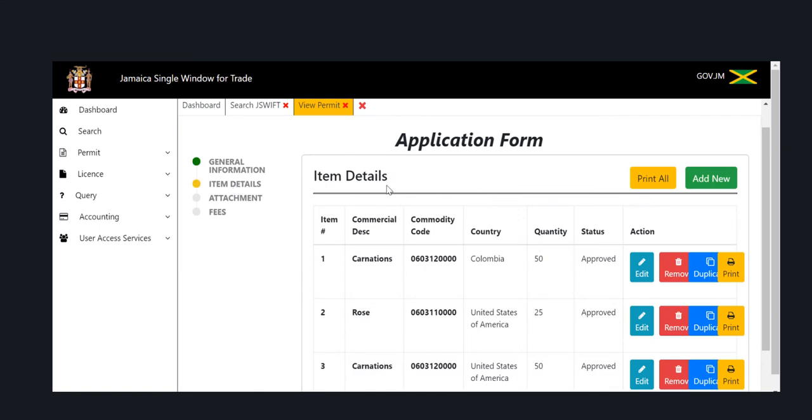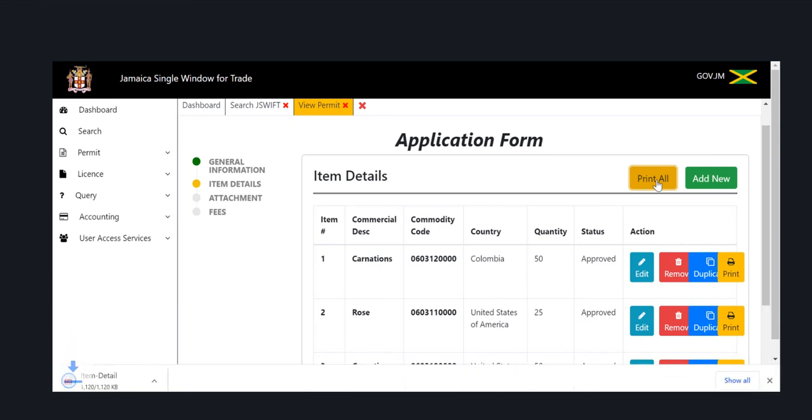Pretty straightforward, right? You can now browse your computer for that PDF document. Thank you for watching our JSWIFT learning tutorial on how to print an approved permit.